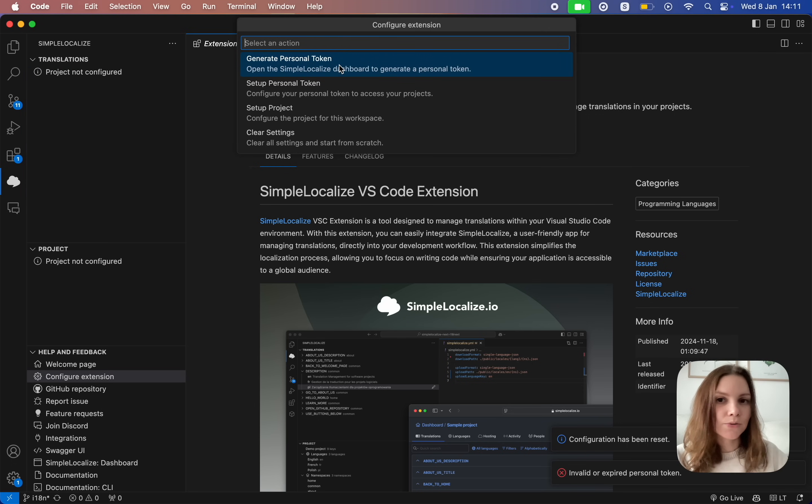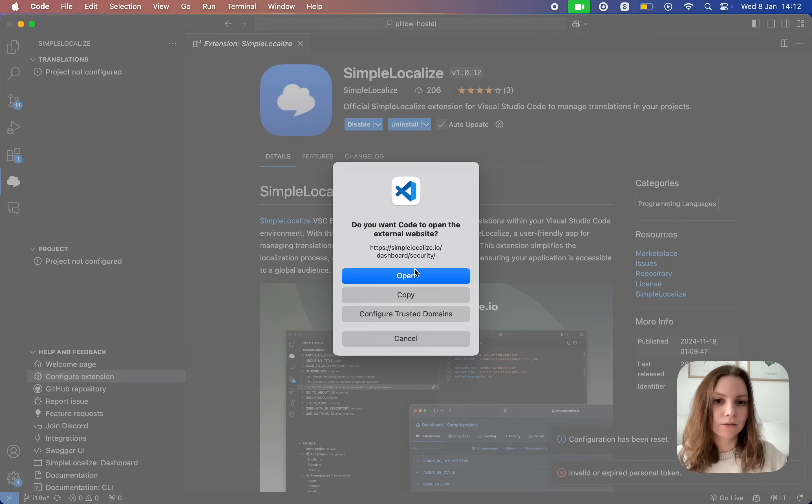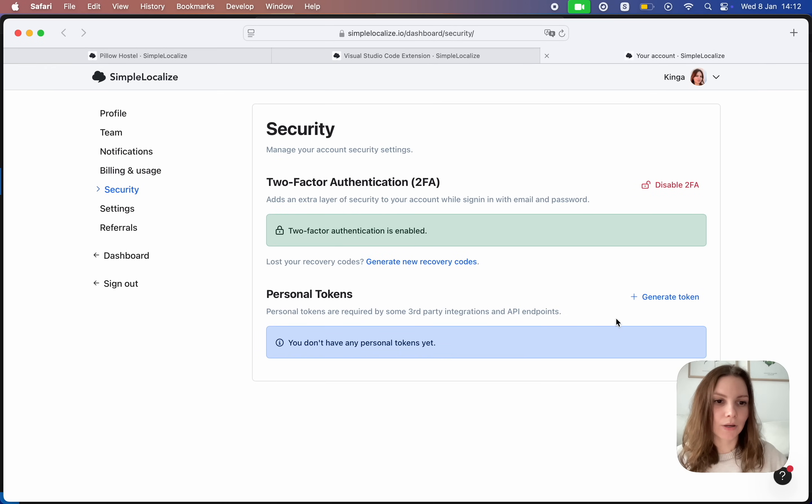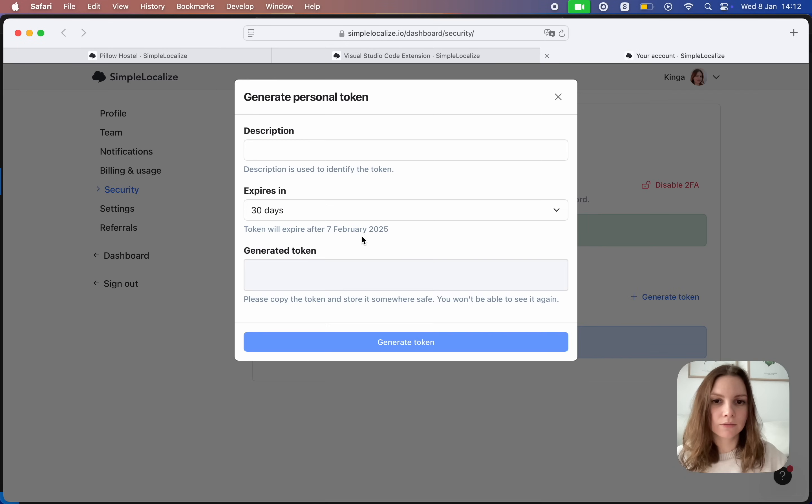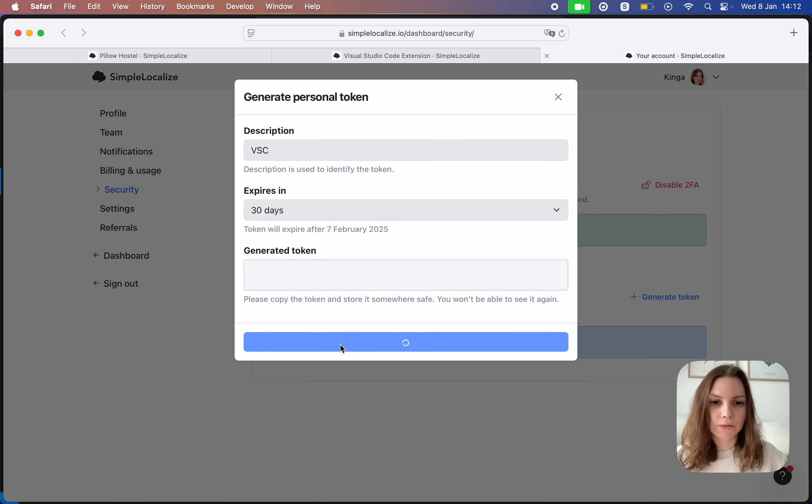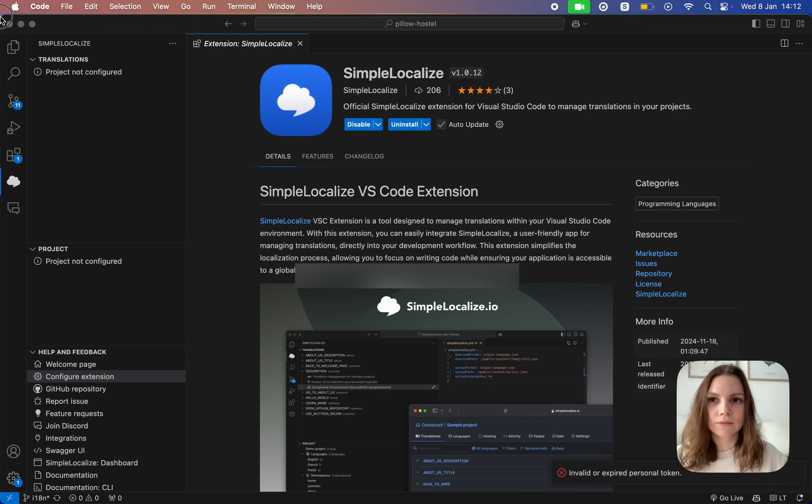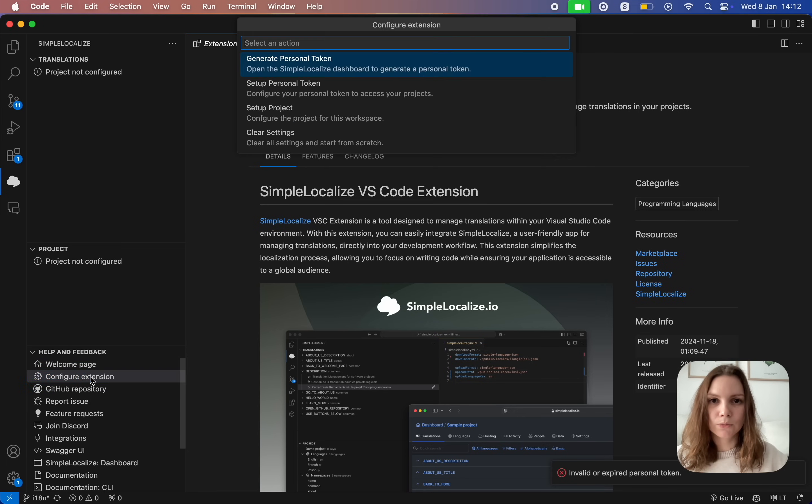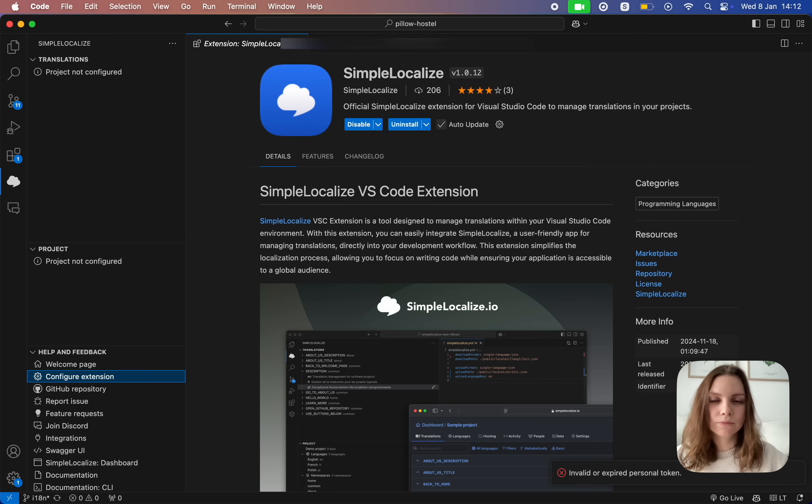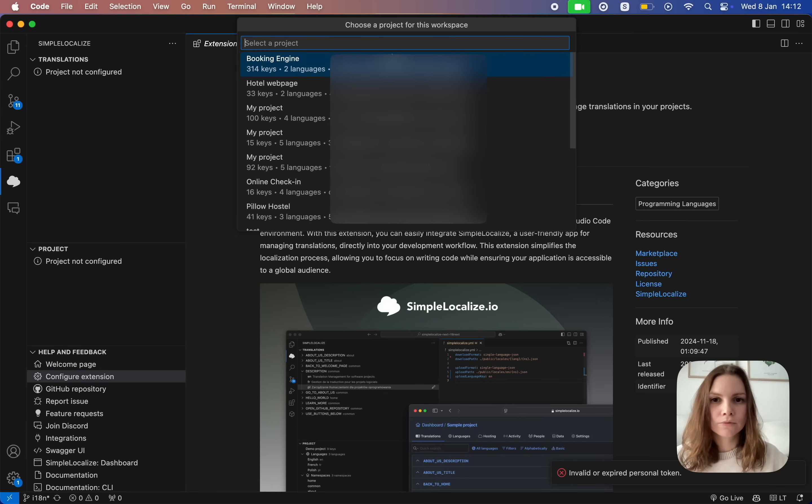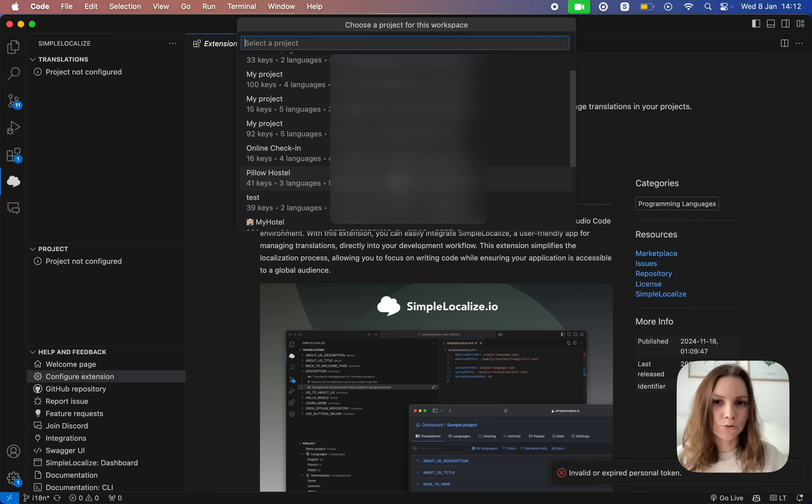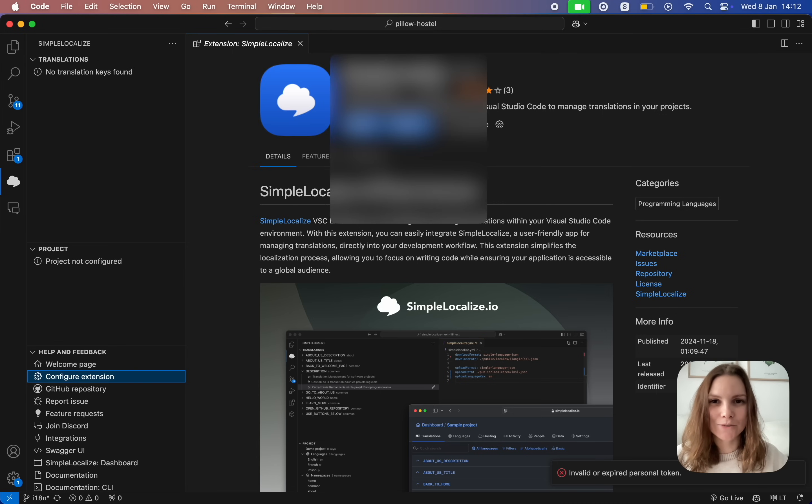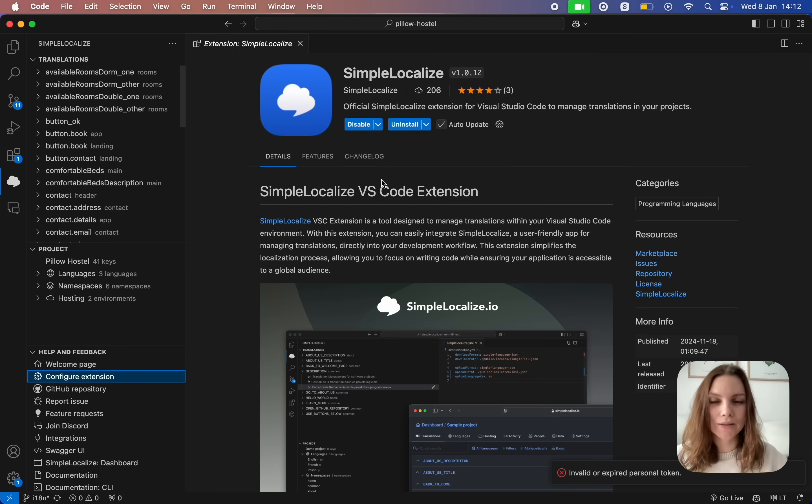First step is to generate a personal token. You can just click here to get one. Let's create a token for this integration. Let's copy that. Here we set the personal token right now. We choose the project that should be integrated with this project. So let's choose this one. And that's it.